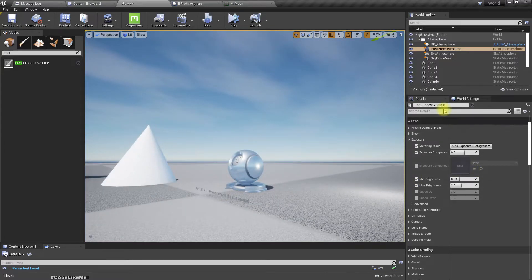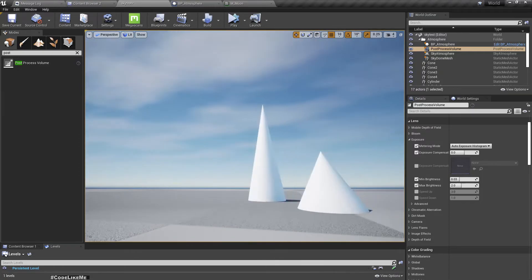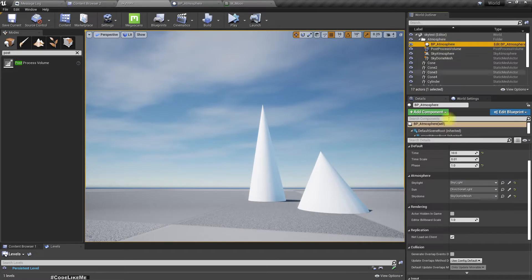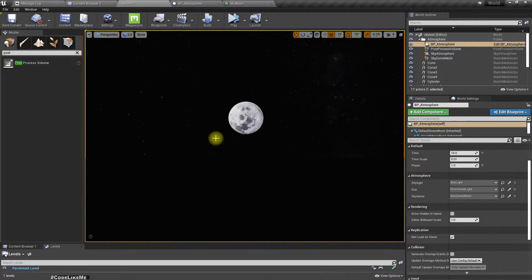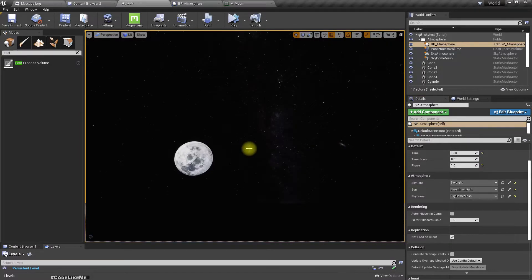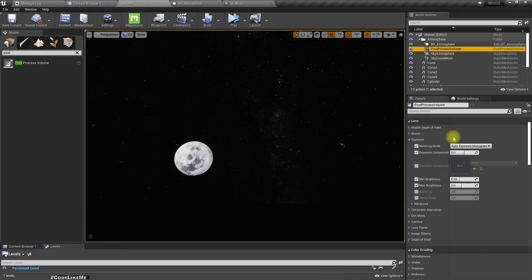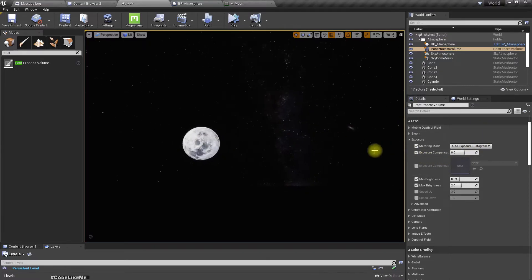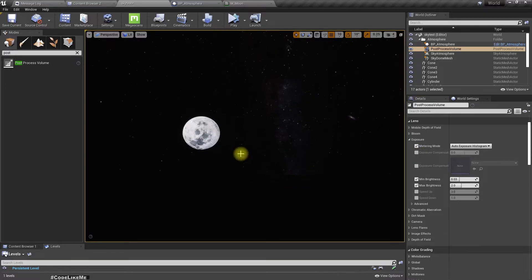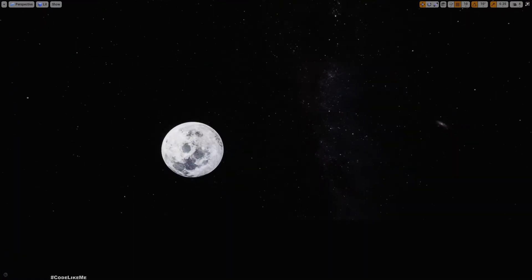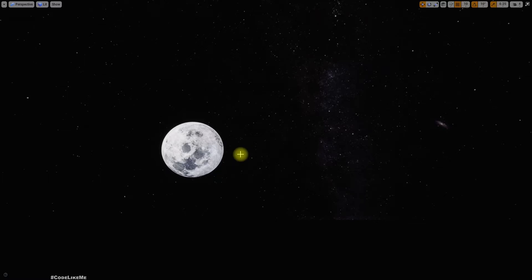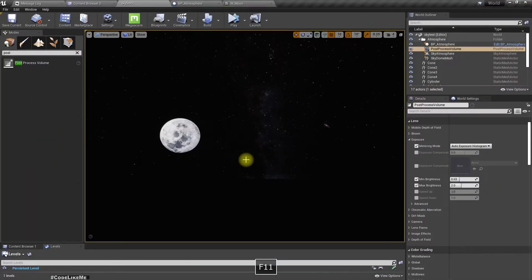If I make it to the previous settings, now we get this too bright. But with these settings, if I make it night, let's see. Now it is working.